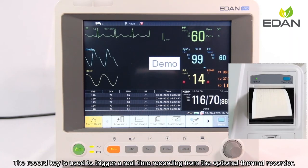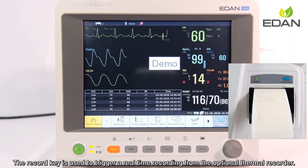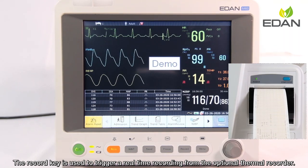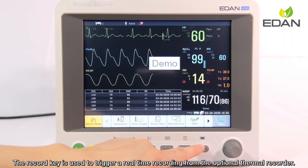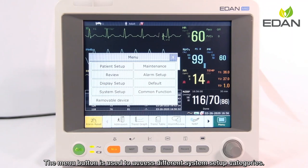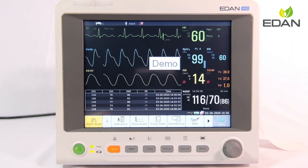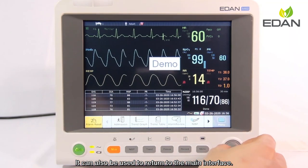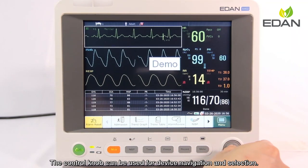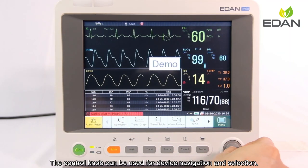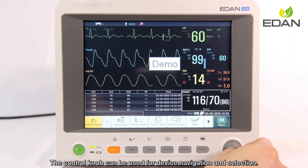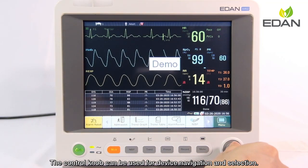The record key is used to trigger a real-time recording from the optional thermal recorder. The menu button is used to access different system setup categories and can also be used to return to the main interface. The control knob can be used for device navigation and selection.